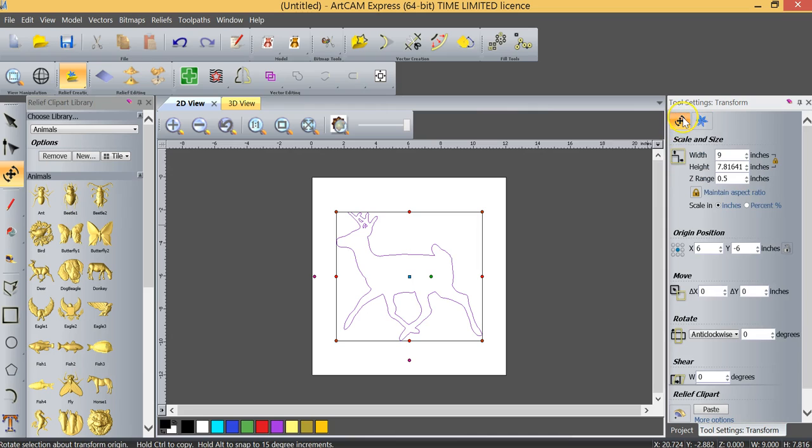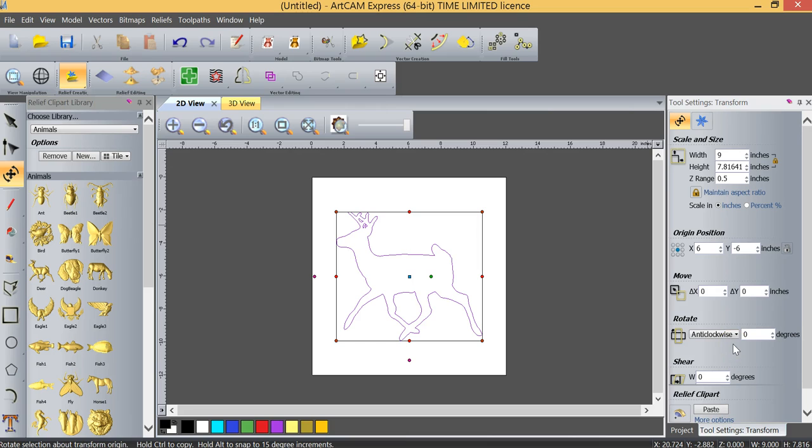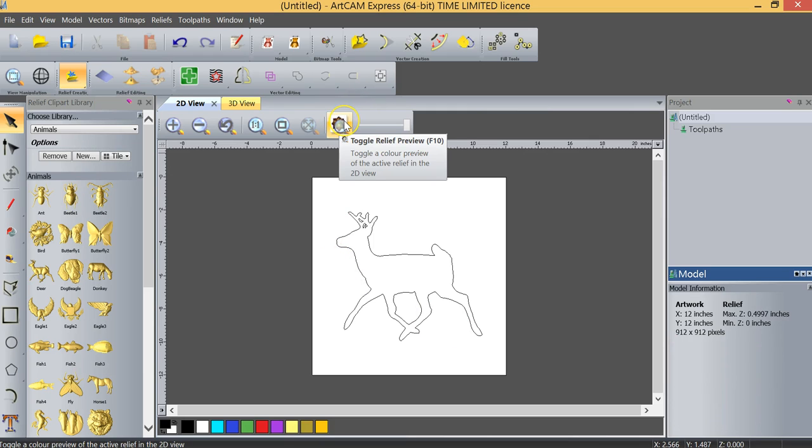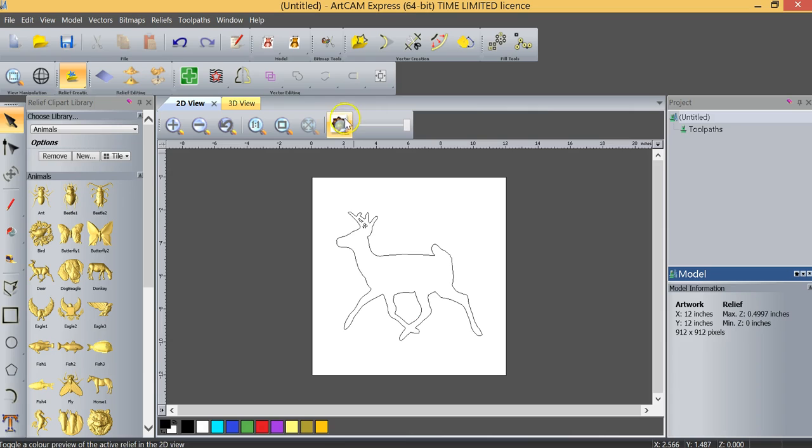So we'll go back to our transform options settings and you can see that I can also change the origin position. I can move the model a particular distance along the X or Y. I can also rotate it if I should so desire but in this case it's where I want it to be so I'm going to click paste. And up here just above the model you see that we have the option to toggle the relief preview and if I click that you can see that we have our deer and it is showing us in the 2D model.